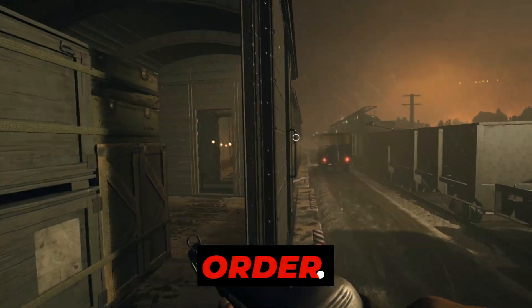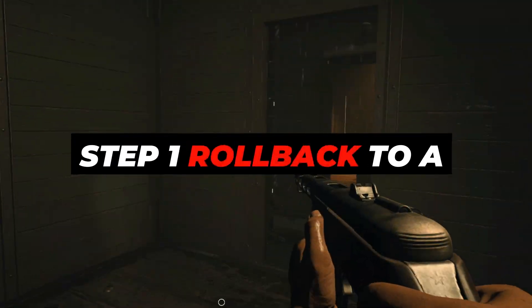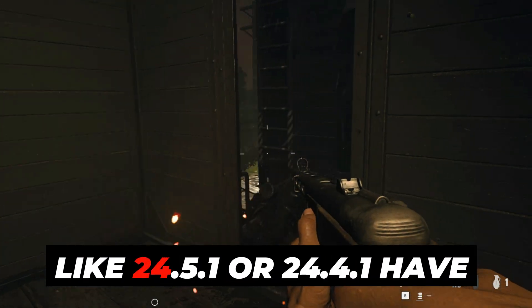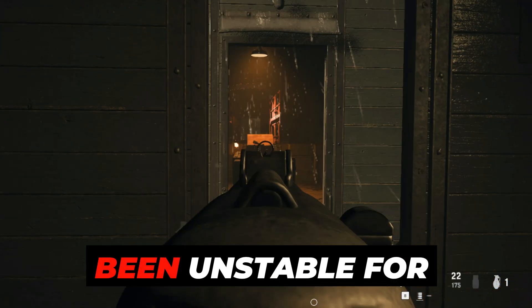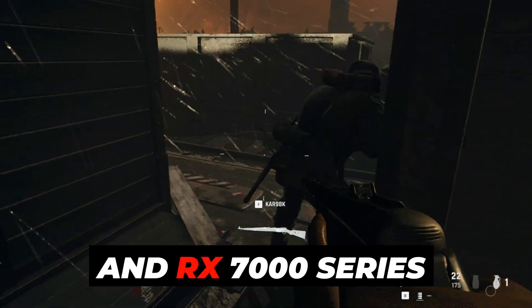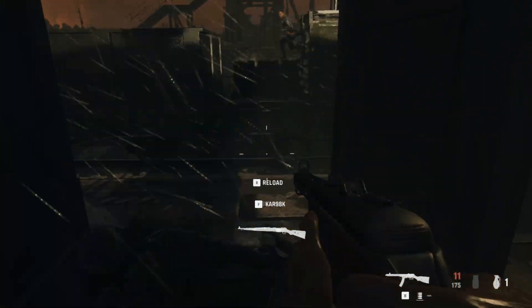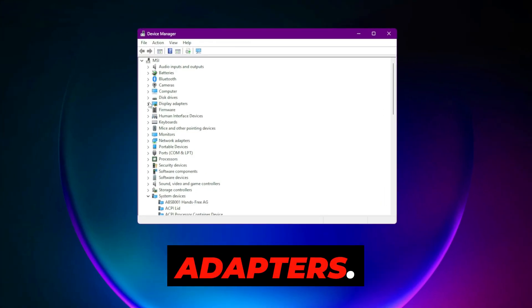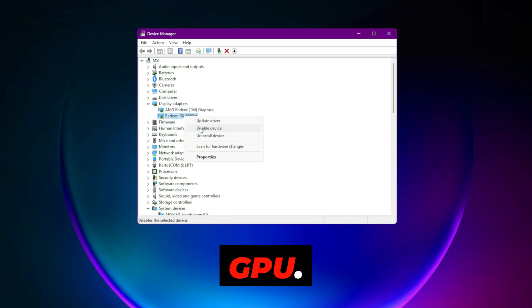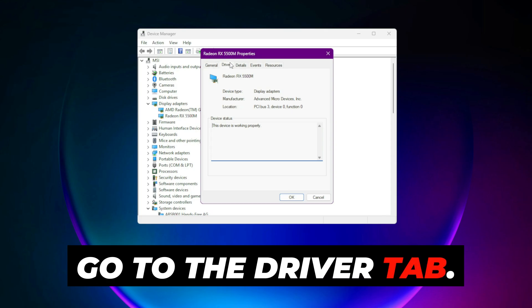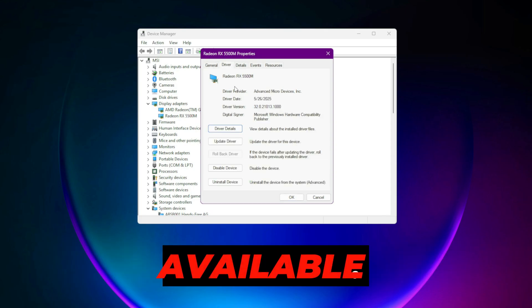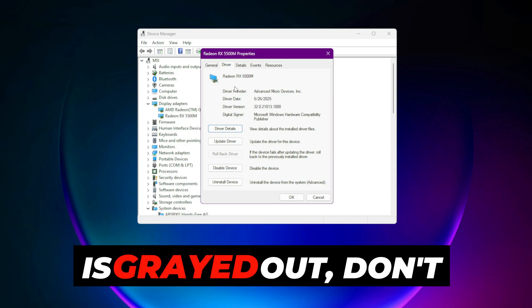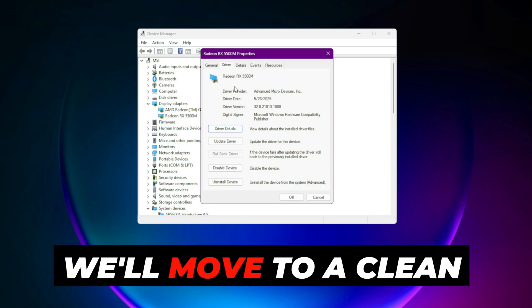Step 1: Rollback to a stable driver version. Recent AMD drivers like 24.5.1 or 24.4.1 have been unstable for certain RX 6000 and RX 7000 series cards. Here's how to roll back safely: Open Device Manager, expand Display Adapters, right-click your AMD GPU, then Properties. Go to the Driver tab and hit 'Rollback Driver' if available. Choose 'Previous version performed better.' If the rollback option is grayed out, don't worry — we'll move to a clean install next.